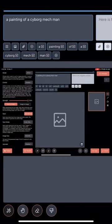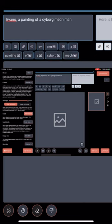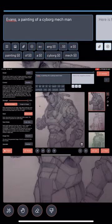You can put in a complex prompt using like Lexica AI or whatever prompt you want, or you can make something simple. I'm just going to put a painting of a cyborg mech man, and I'm just going to hit generate. I'm not even adding negative prompts, anything like that, just yet.